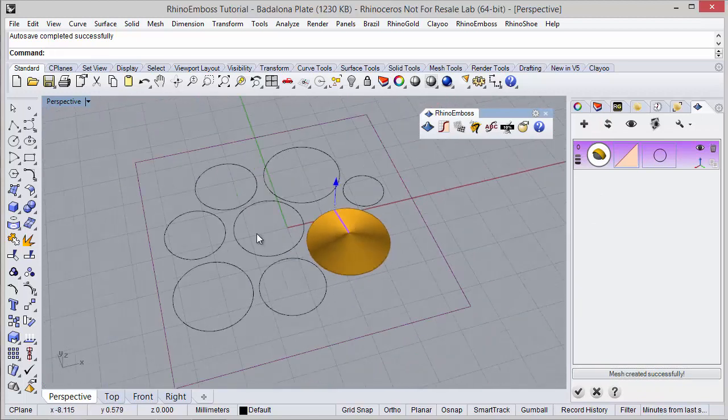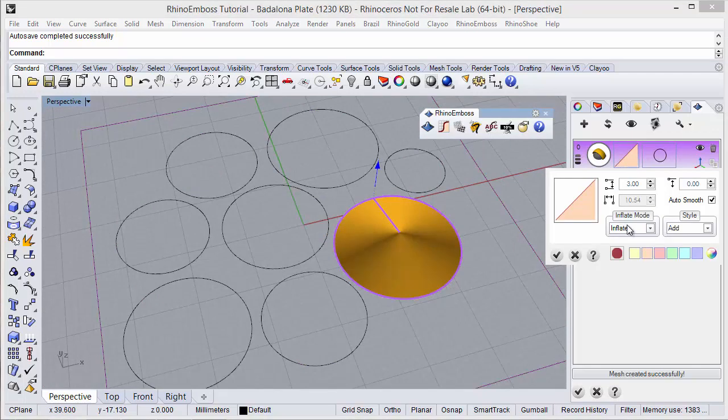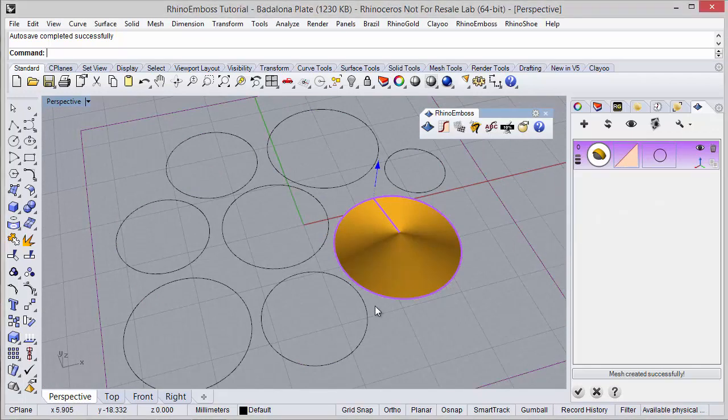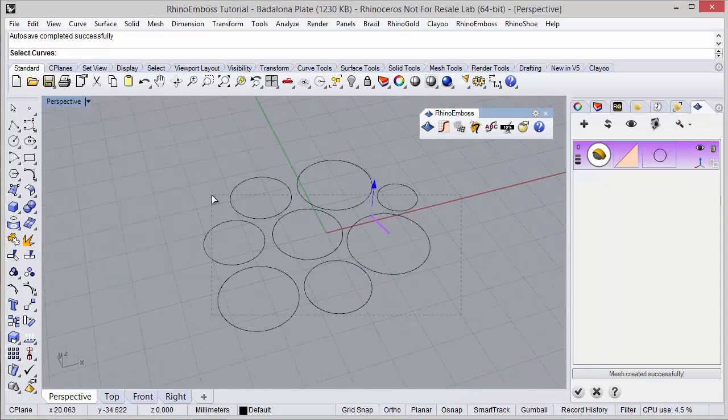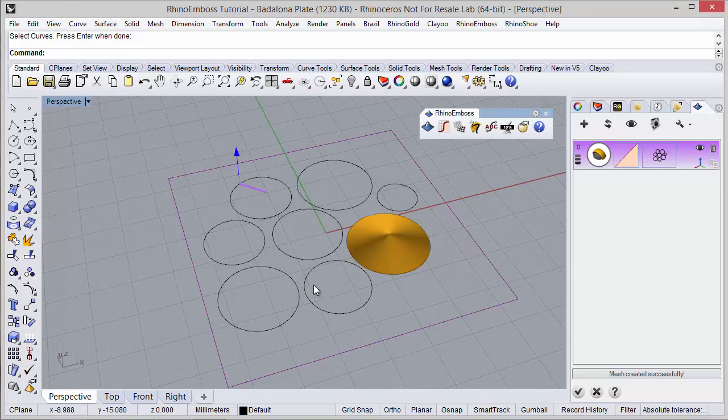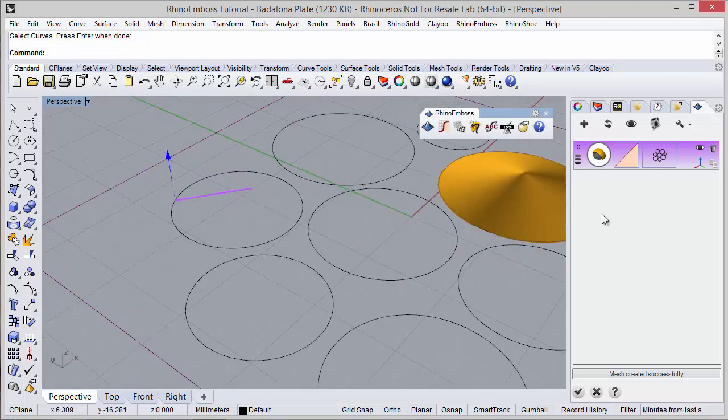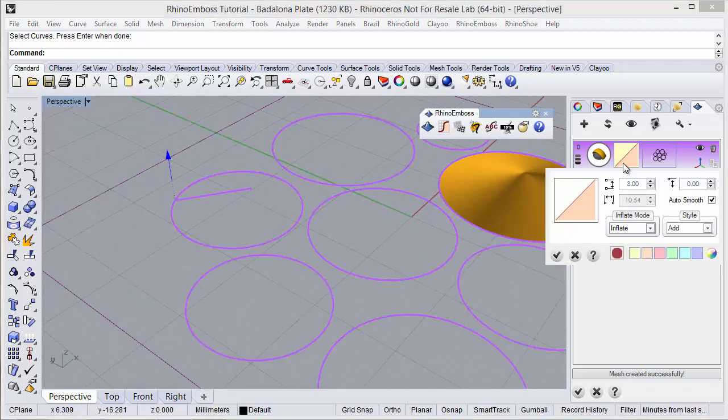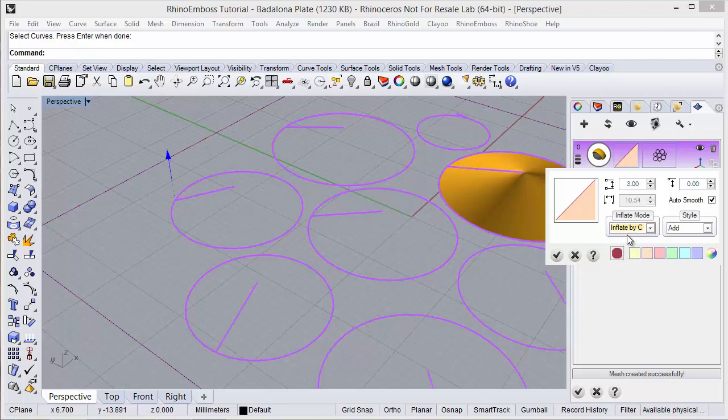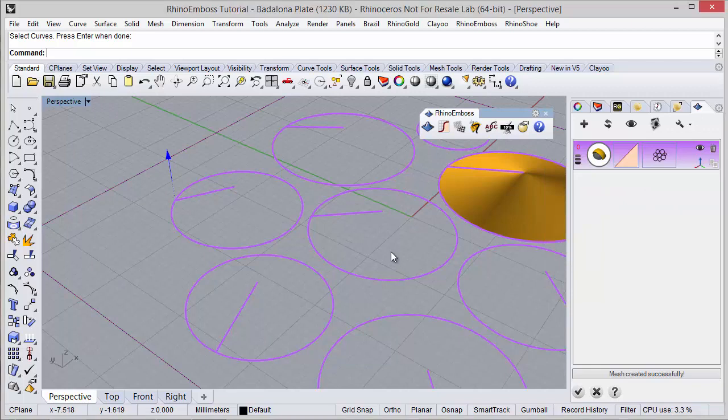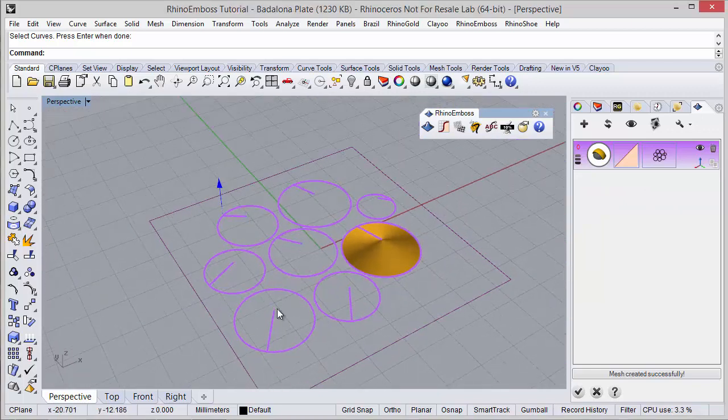And what other options we have is inflate by curve. So this just makes sense if we select several curves. Let's select all these curves, and in here, if the parameter is inflate, it will only calculate one curve, but if we define inflate by curve, it will calculate the middle of each one.